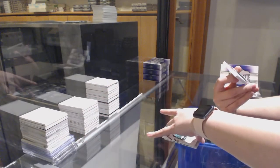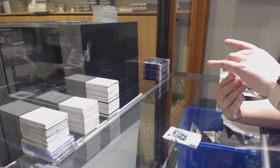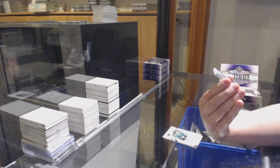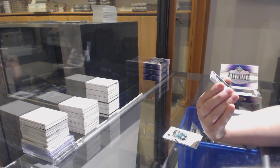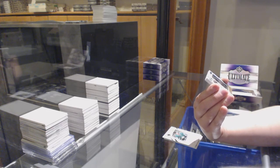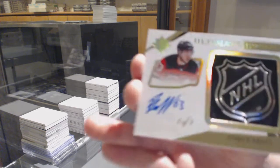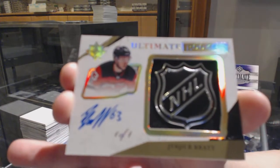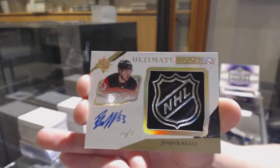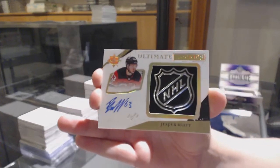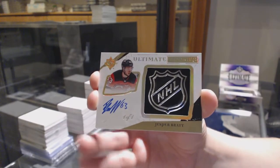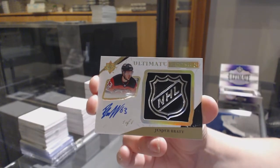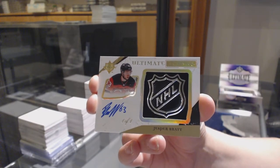Wow! Wowza! Ultimate Rookie Shield 1 of 1 for the New Jersey Devils. Jesper Bratt, 1 of 1 Shield.